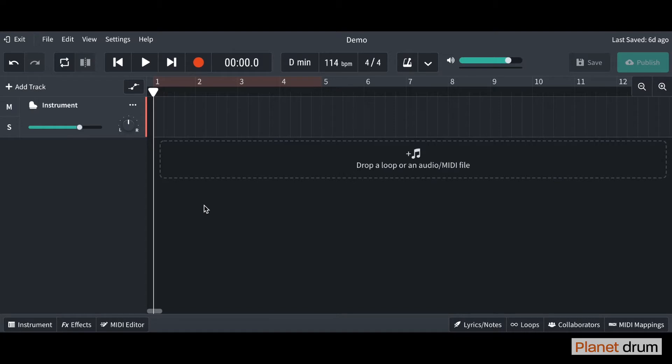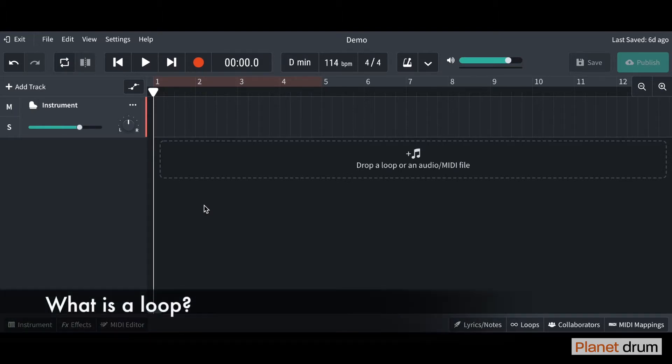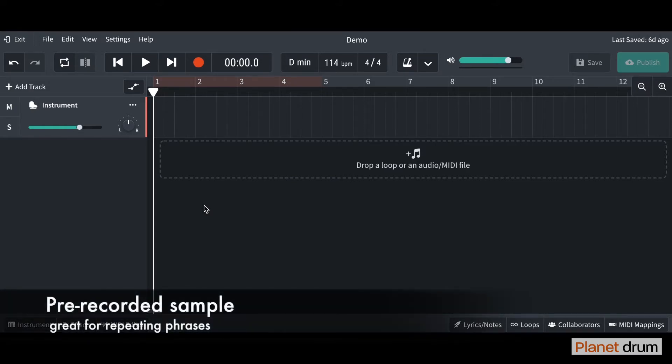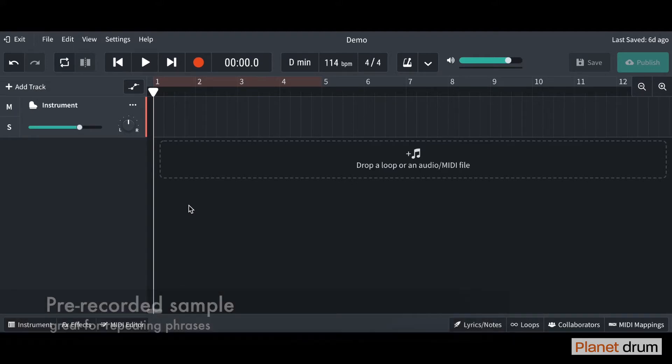In today's lesson, we are going to be importing a loop and we're going to start building our four-track piece of music using the loops today. First of all, what is a loop? A loop is a pre-recorded sample, a piece of music that's already been pre-recorded that we can use in our piece of music.